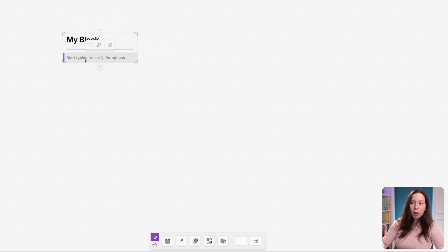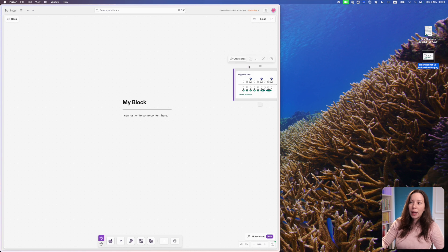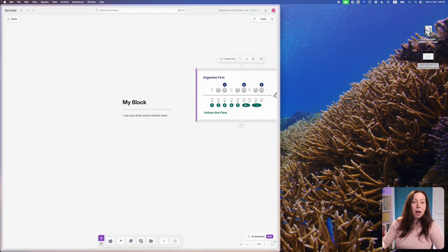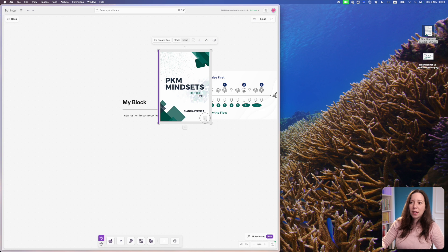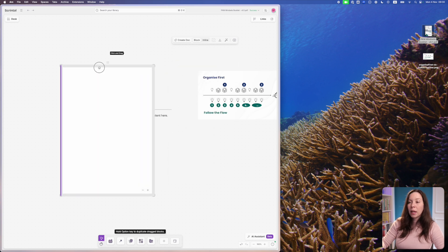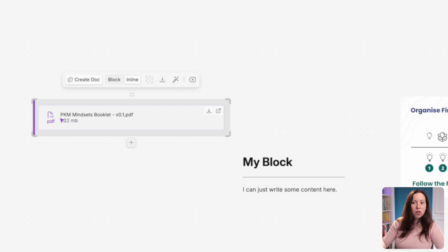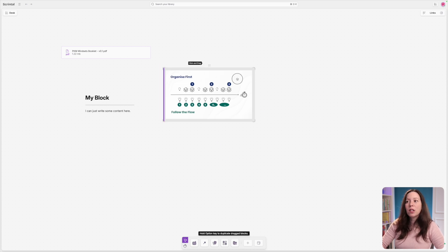If you press the plus on a stack you can add a block under it, or press the slash bar to choose a type, or just start writing content. If it's an image, you can drag and drop and it appears as a block that you can resize. If it's a PDF file, you can open it directly in Scrintle — it appears as a block and you can zoom in, zoom out, resize, and scroll through pages. Other file types appear as the filename and can be downloaded.